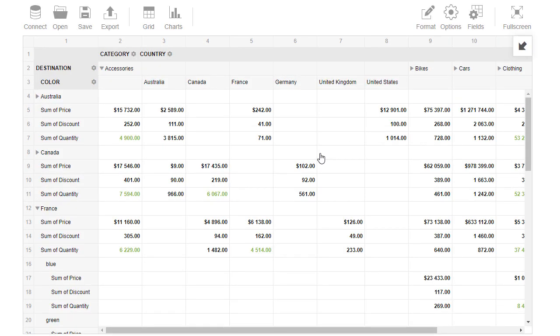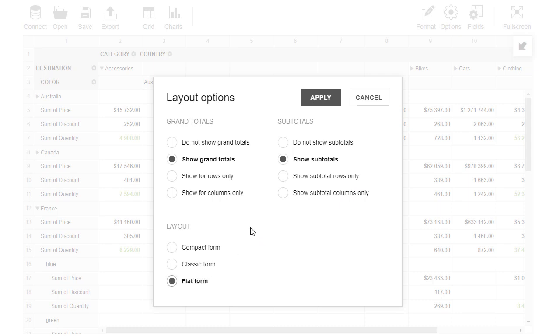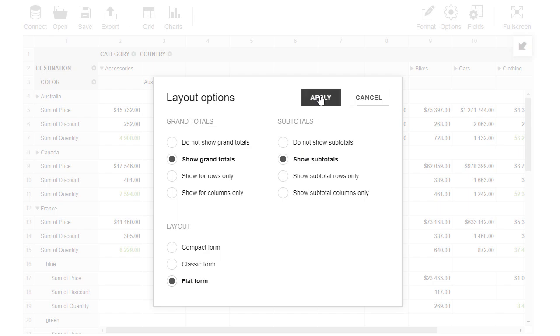The next tab in toolbar is Options. Use it to configure grand totals, subtotals, or switch between compact, classic, or flat view. Let's switch to the flat view and see our data in a simple table.